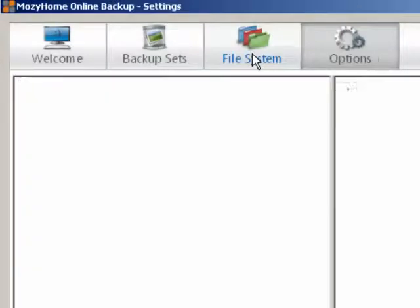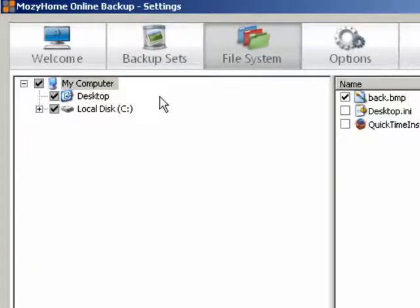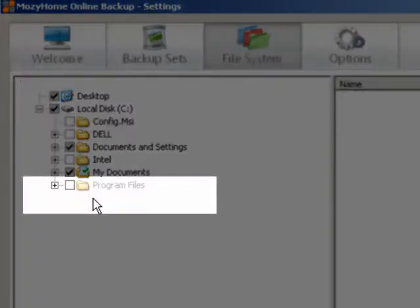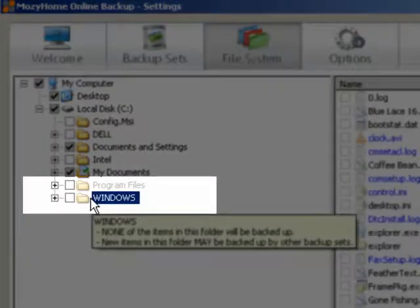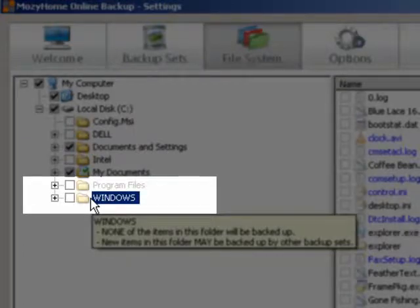The Operating System files now appear in the File System tab. Remember, however, that Mozy is not designed to backup all of these files.